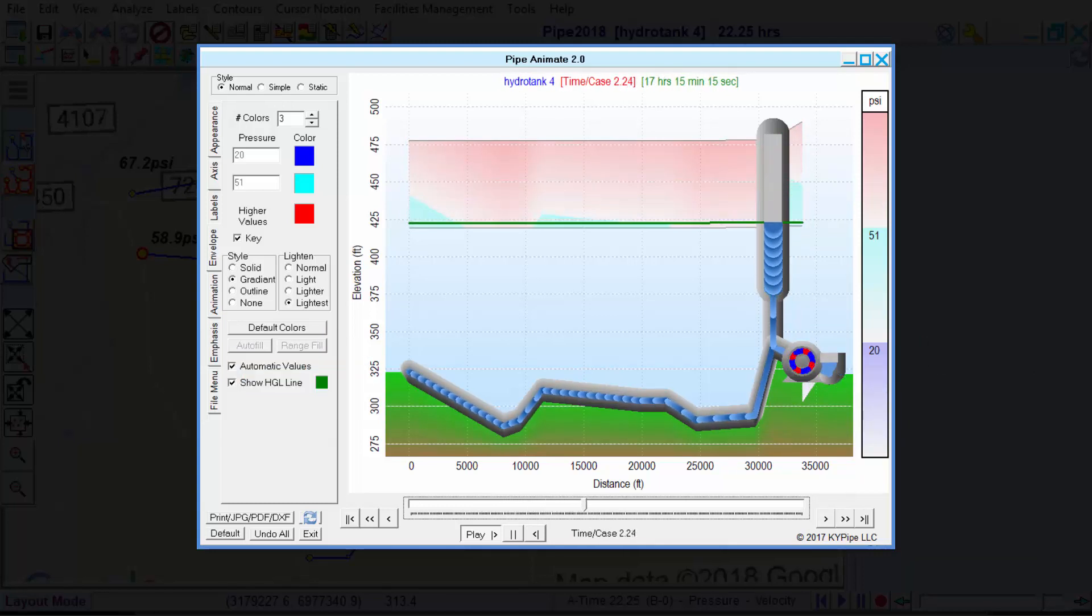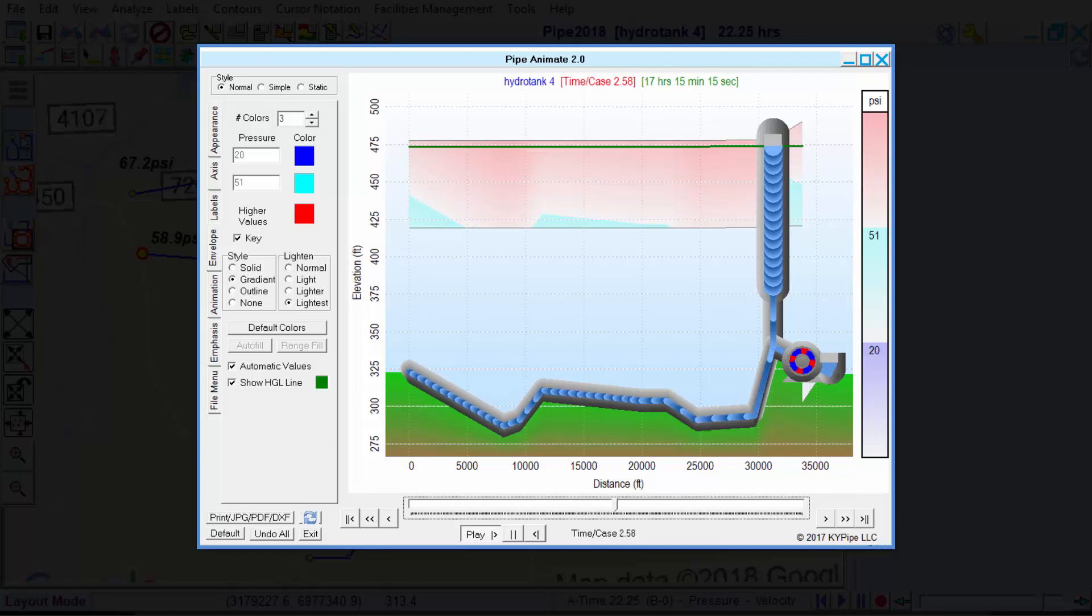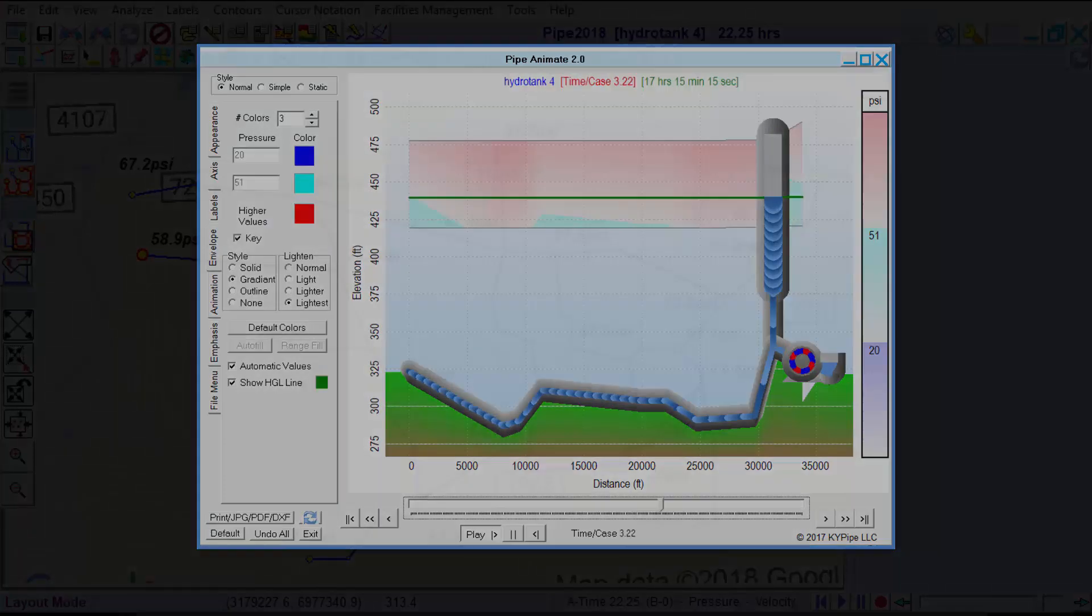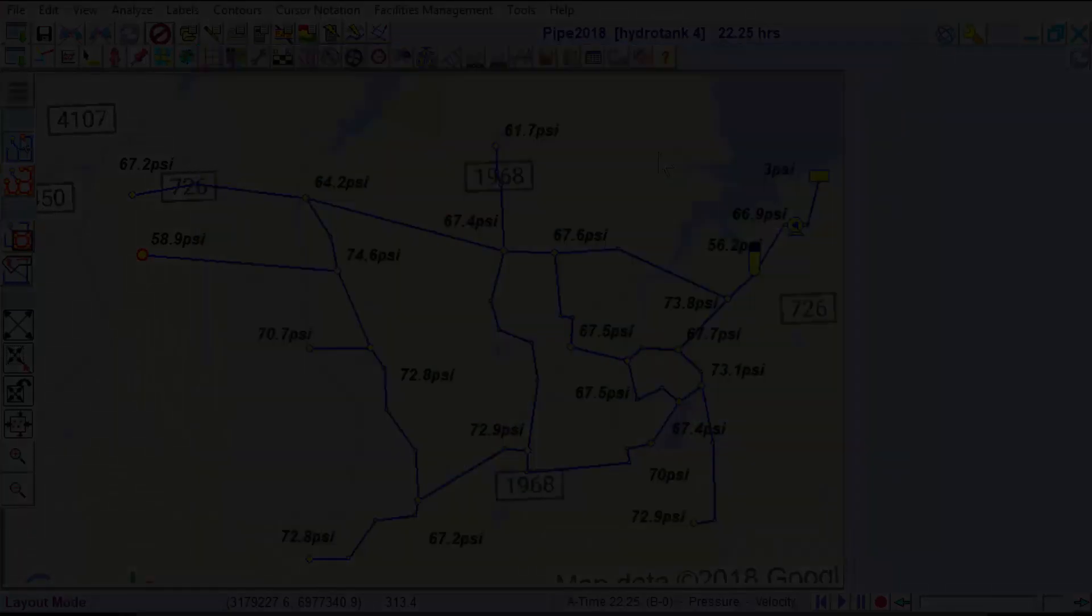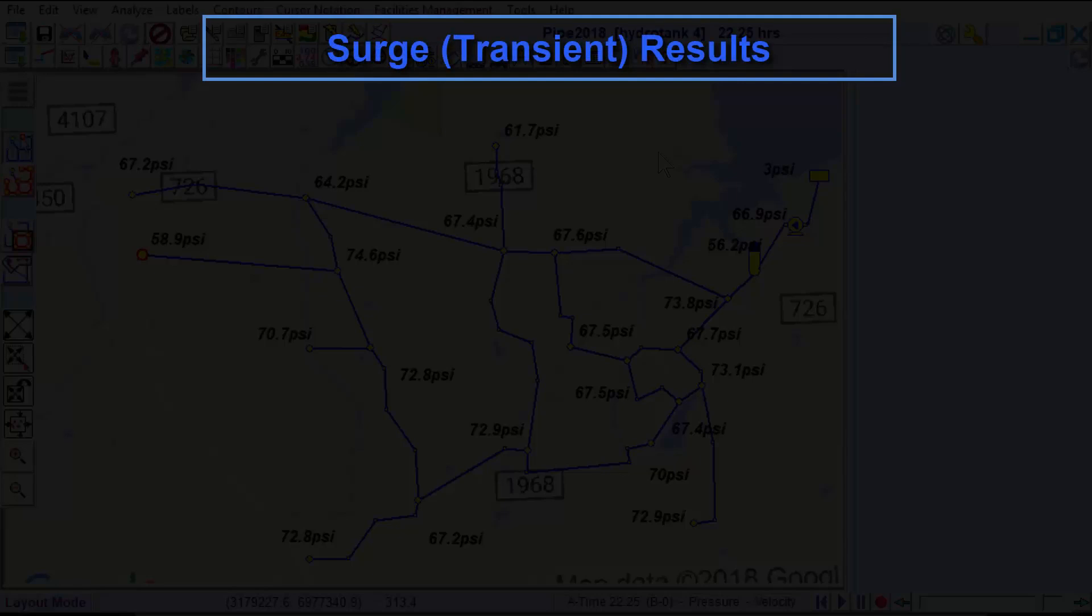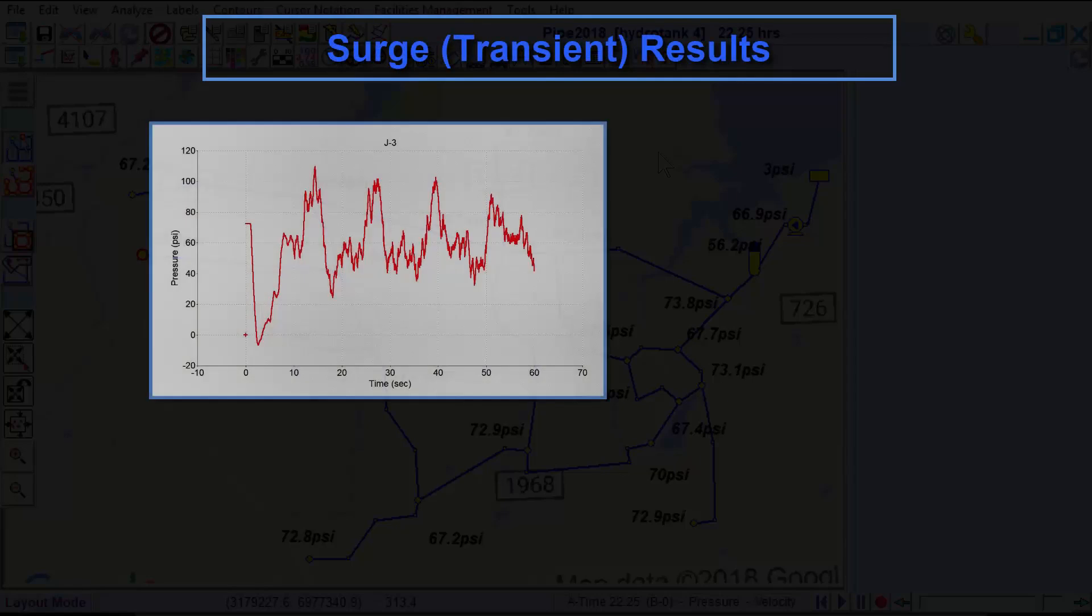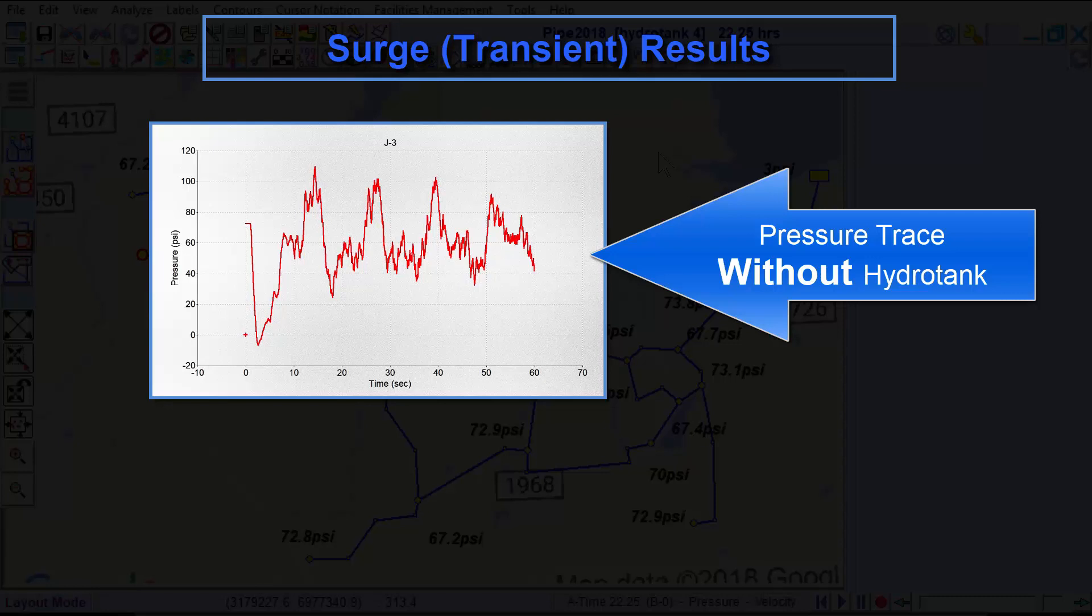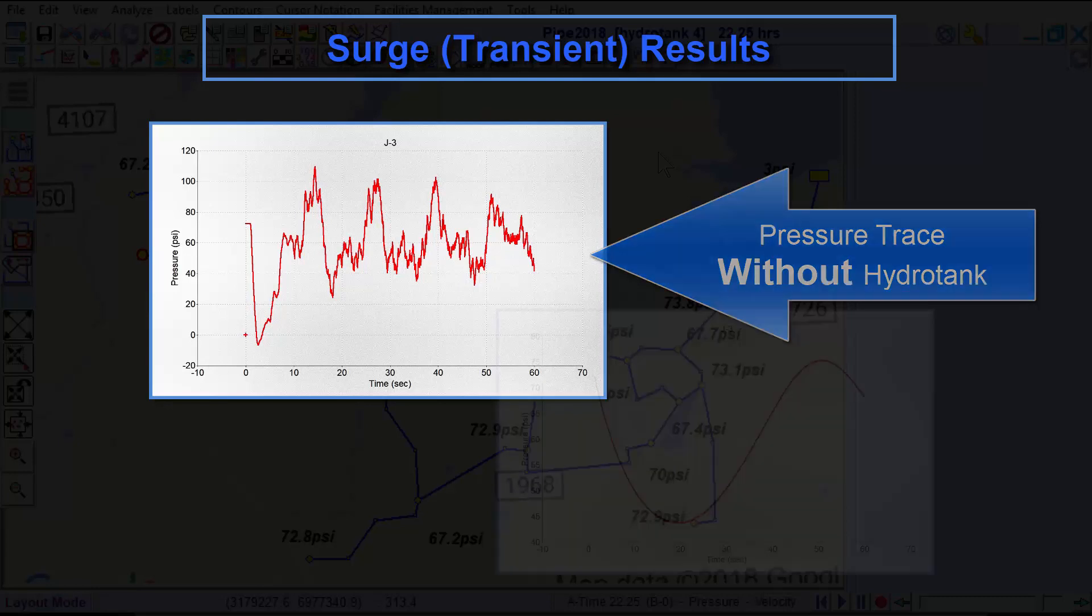Other simulations are possible, such as fire flow simulations. And with the optional surge module, users can evaluate the effect of transients on the system. Hydrotanks act as natural buffers by absorbing transient energy.